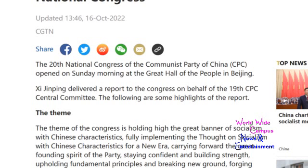We got this data from CGTN, which is China's Global Television Network. This is about the 20th National Congress of the Communist Party of China opening in Beijing. The 20th National Congress of the Communist Party of China opened on Sunday morning at the Great Hall of the People in Beijing. Xi Jinping delivered a report to the Congress on behalf of the 19th CPC Central Committee.